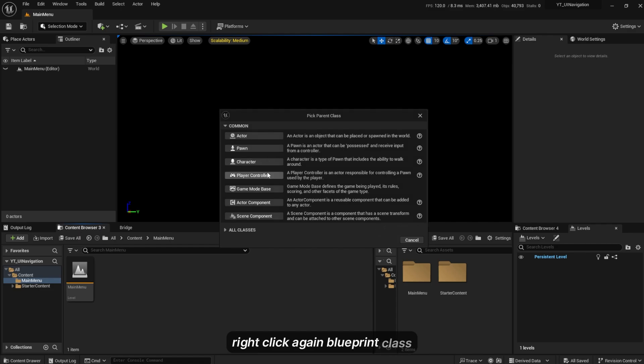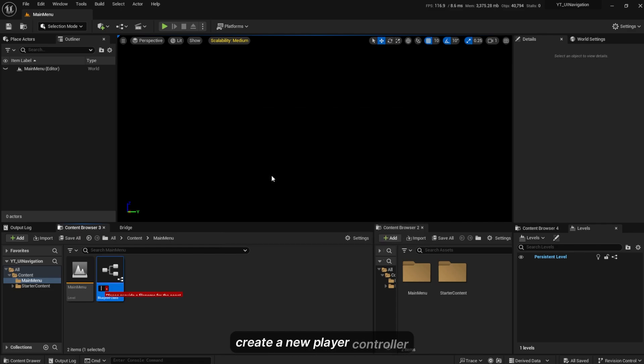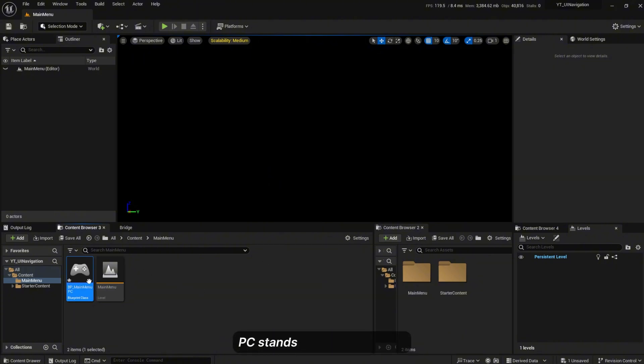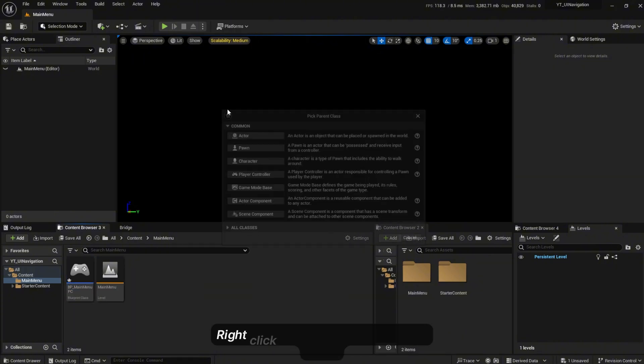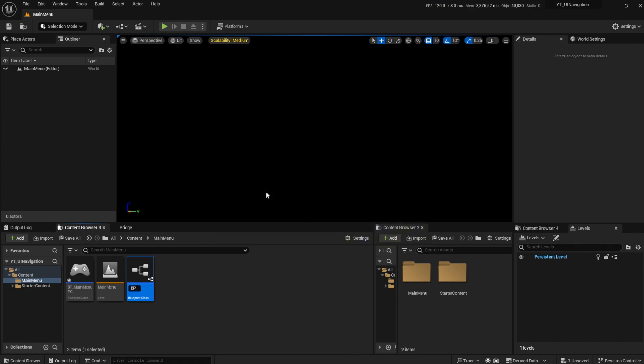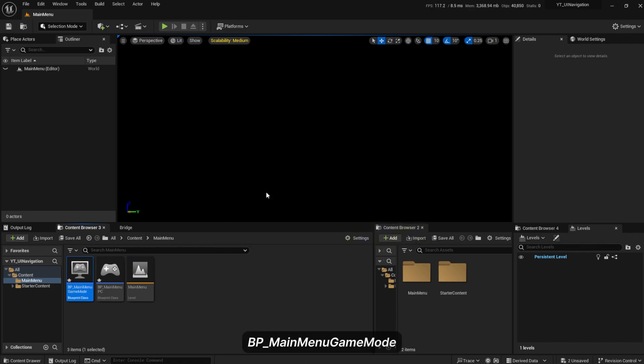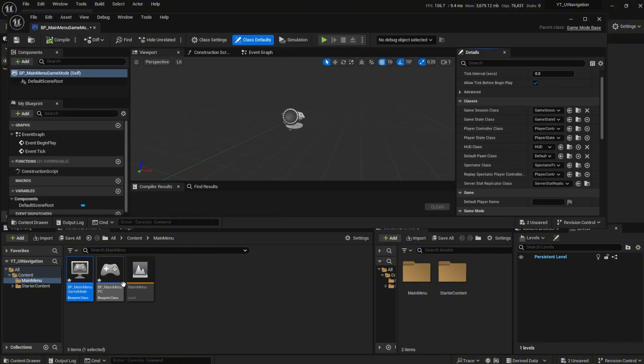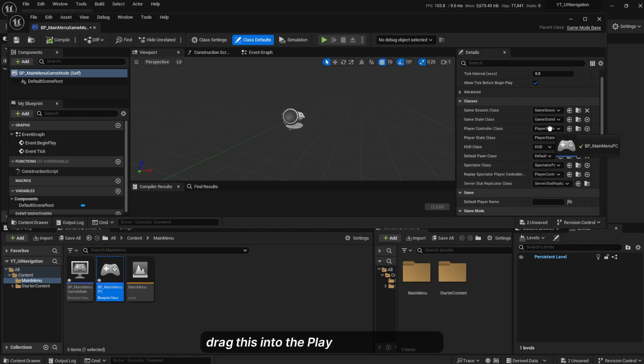Right click again, Blueprint Class, create a new player controller BP_MainMenuPC. Right click, Blueprint Class, Game Mode BP_MainMenuGameMode. Double click on it and drag this into the player controller class.